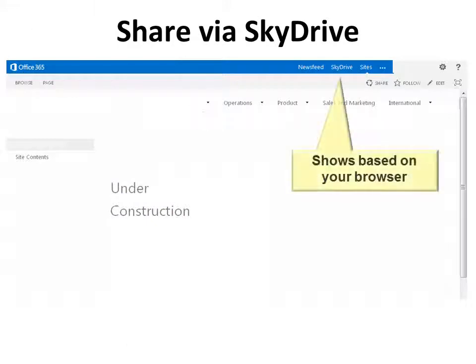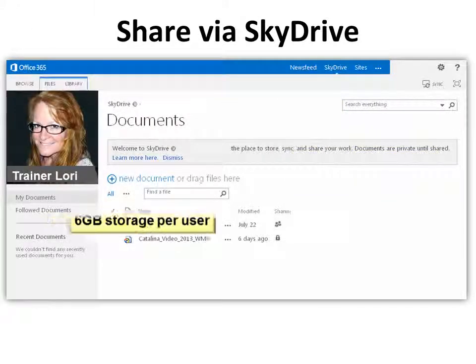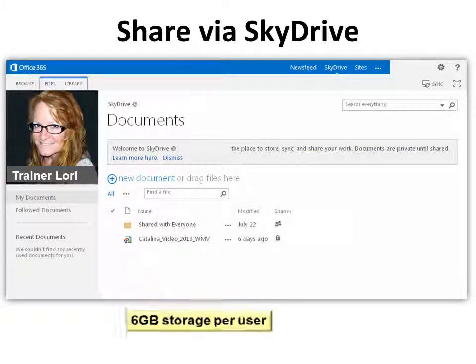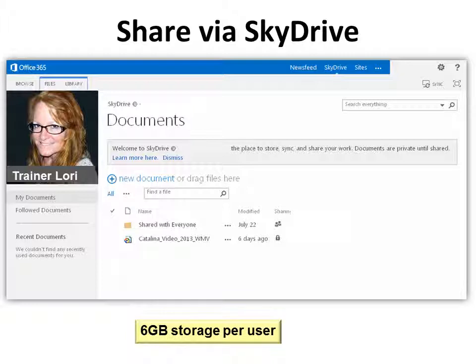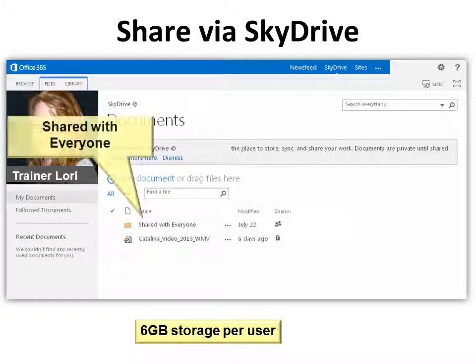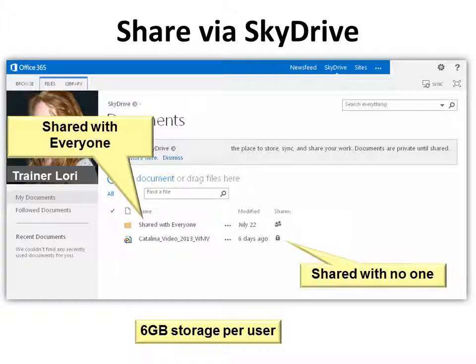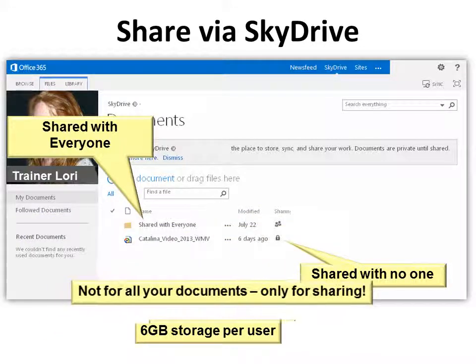Open SkyDrive — you get six gigabytes of storage per user. You'll have a file folder in there that is shared with everyone, and then everything else. So if you have a document outside that file folder, it is not shared with anyone.